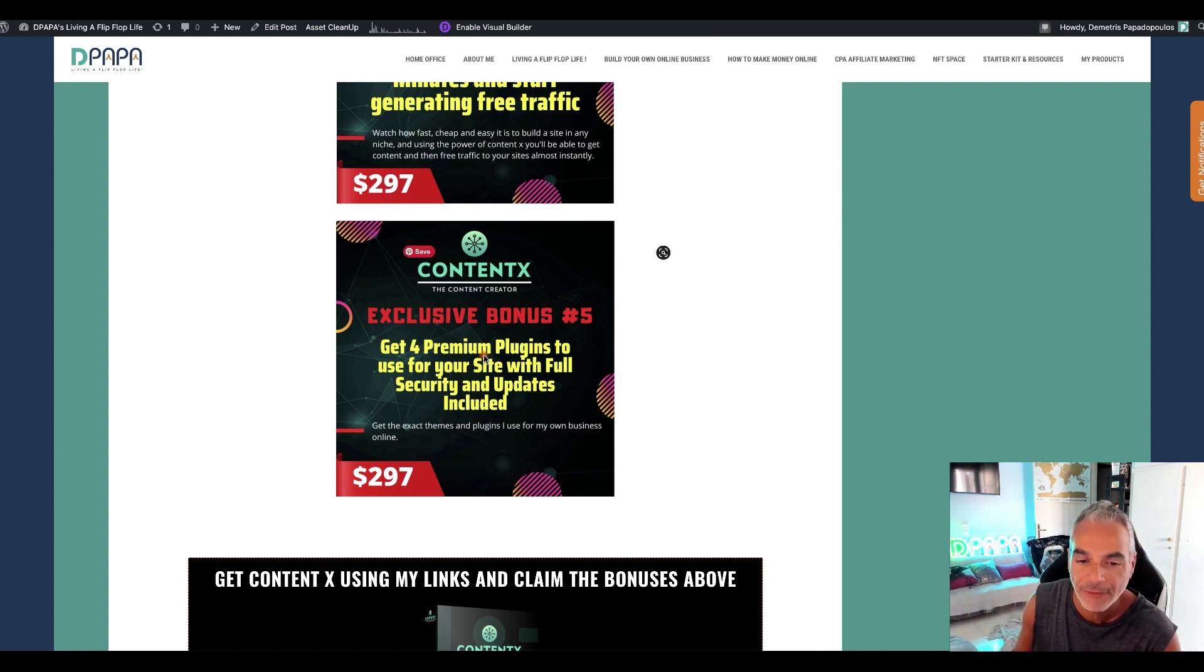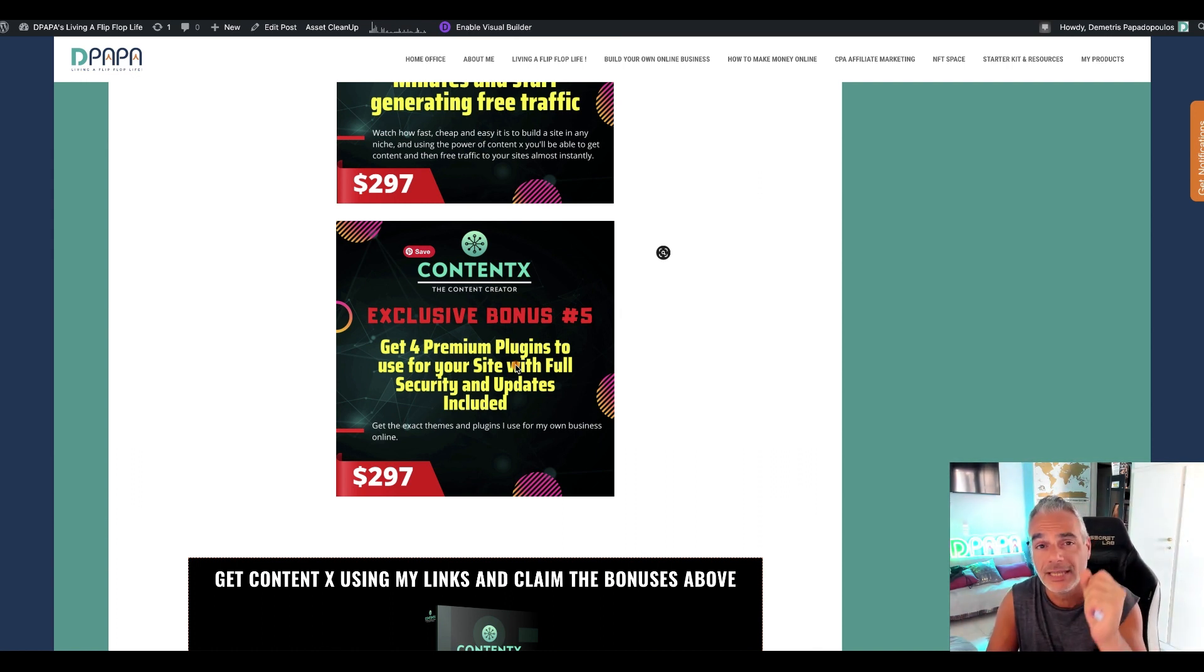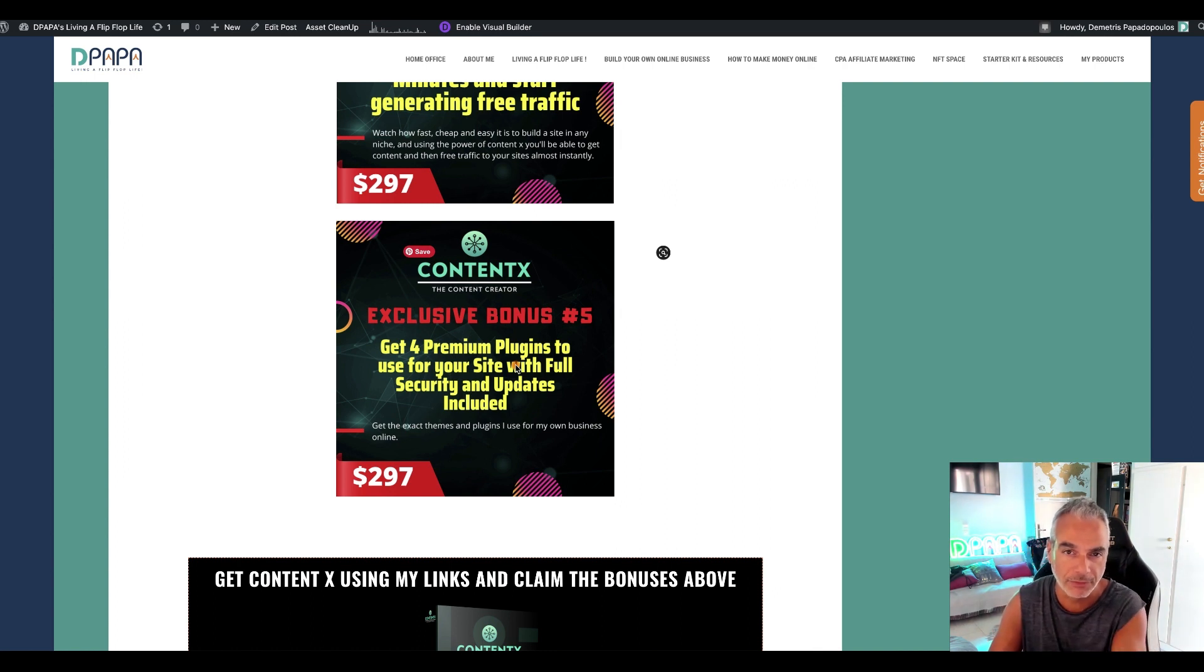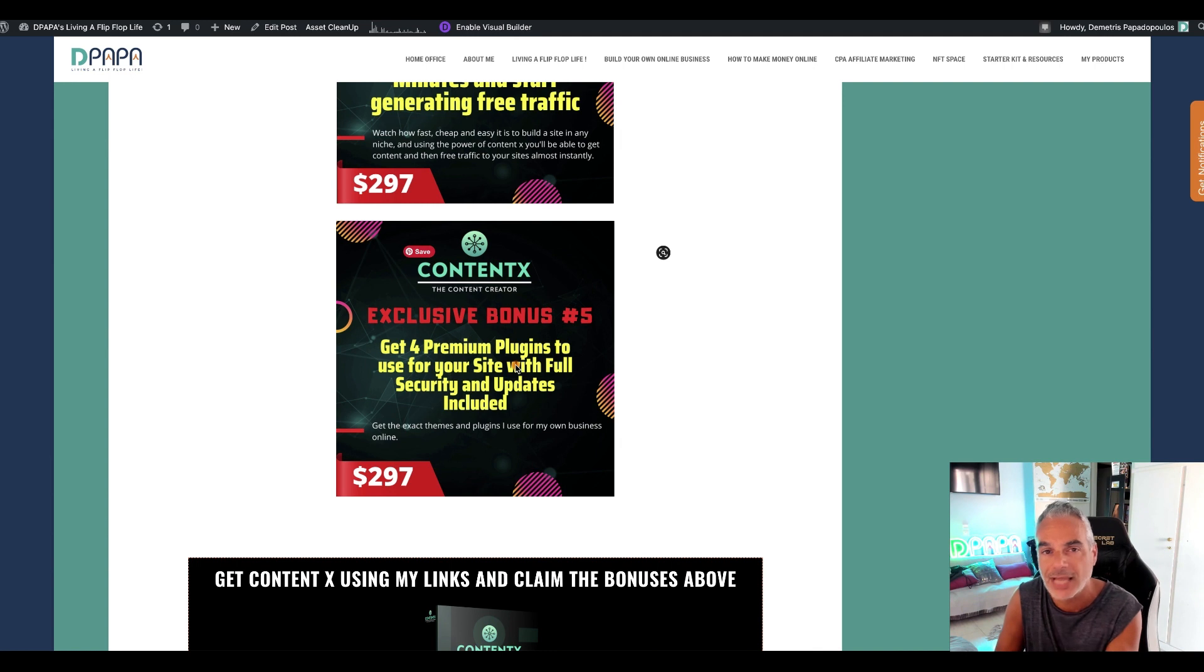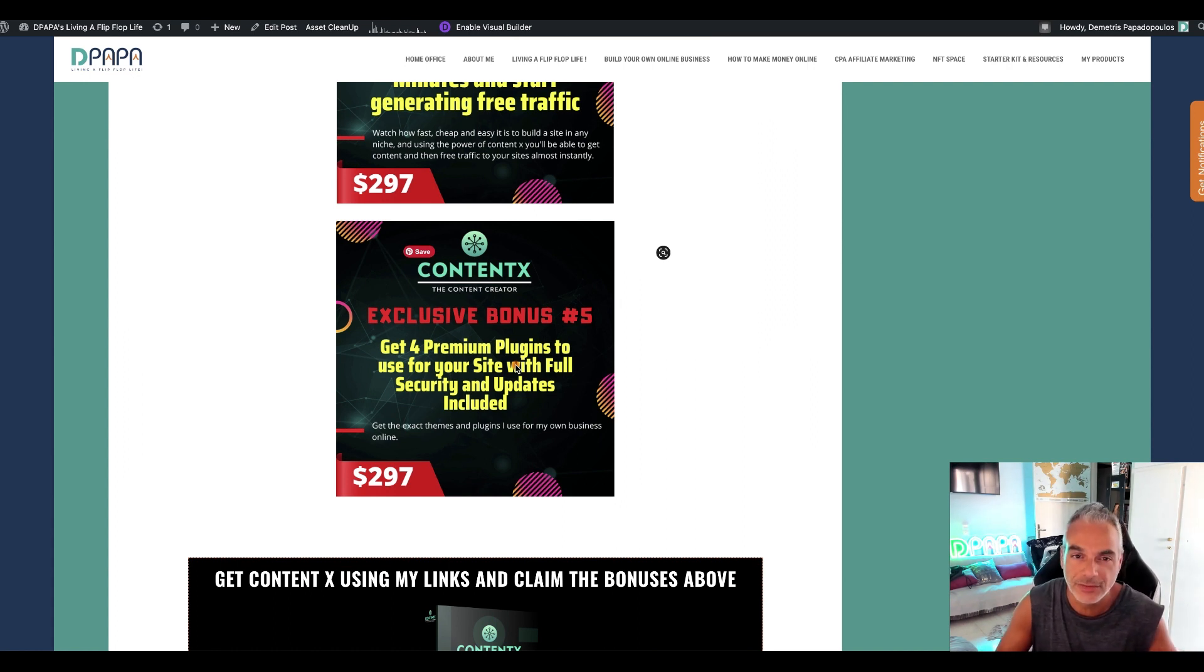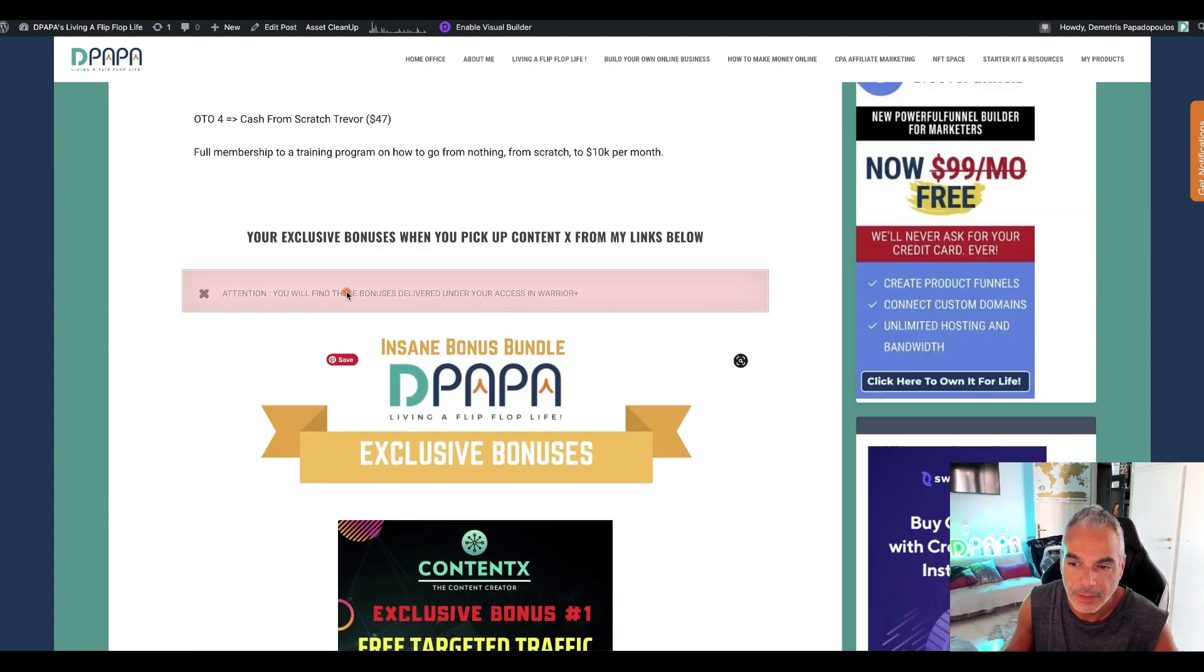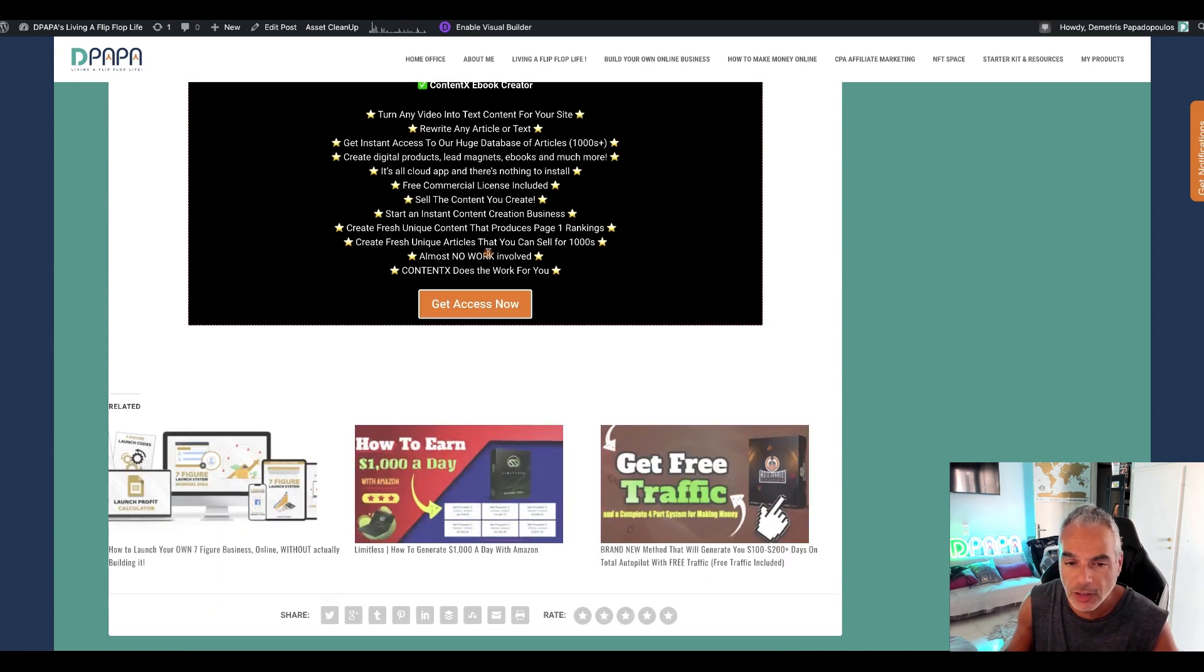And plugins that will help you generate leads from your websites as well, with one of them having to be an opt-in form type system. Another one is two different themes: one is Elegant, the Extra theme, and another one is Divi. Divi is one of the most popular ones out there, you pay about 280 a year to get access to these so you get them for free with your purchase of ContentX.